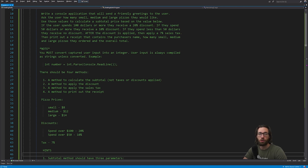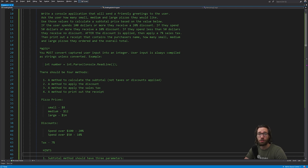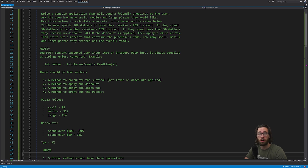Hey y'all, welcome to part eight of intro to programming. In this video I'm going to give you guys an exercise to do. I'm going to run through the description of the exercise, and I highly encourage you to pause the video, try to tackle it by yourself, and then if you succeed or get stuck you can play the video and watch me walk through the solution. So here it is: write a console application that will send a friendly greeting to the user.